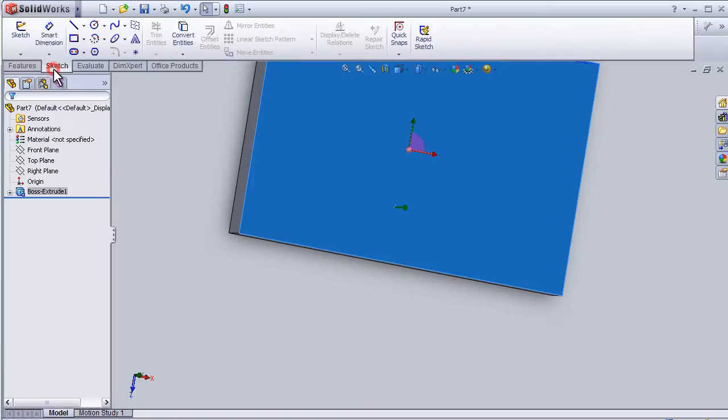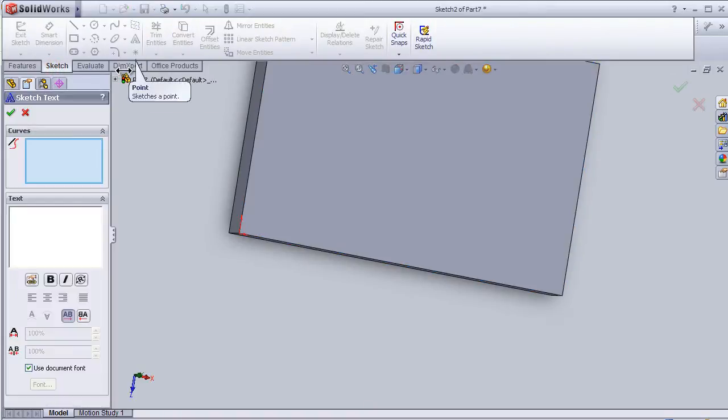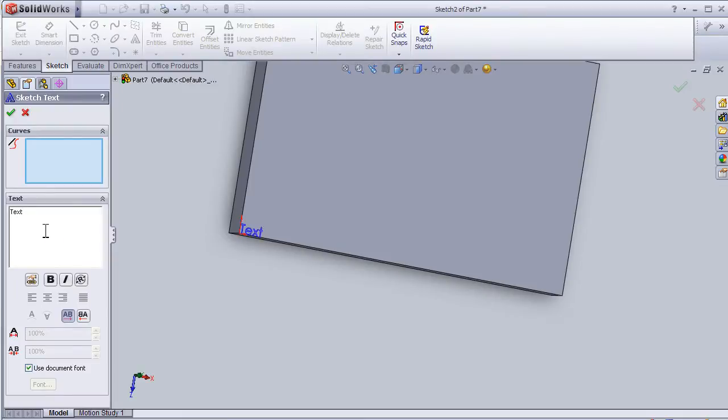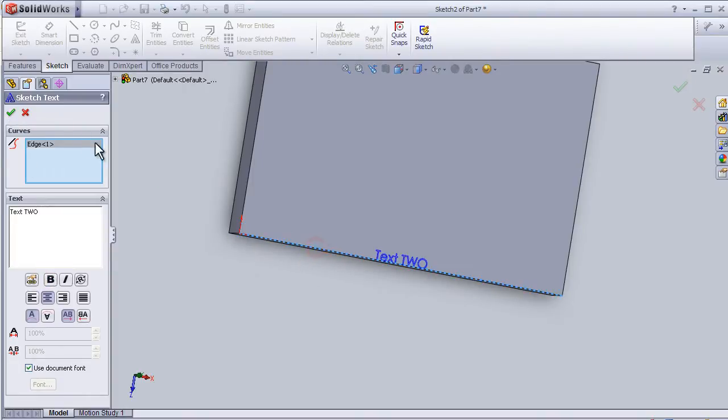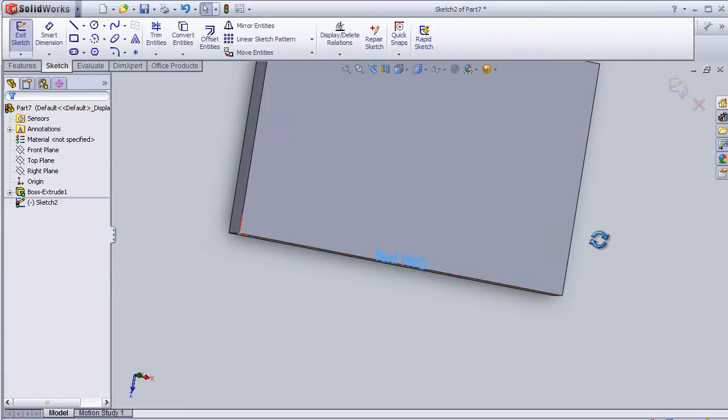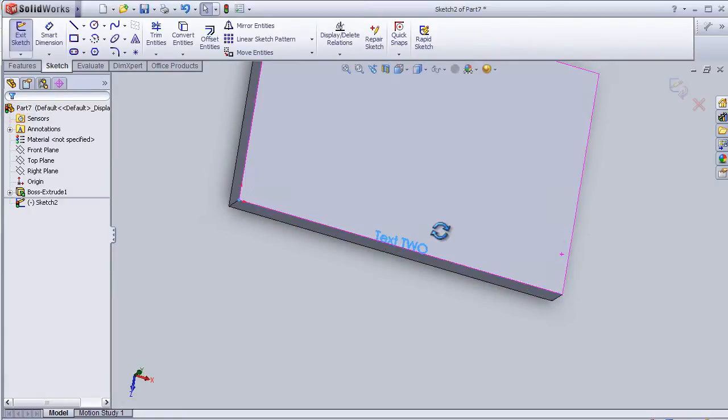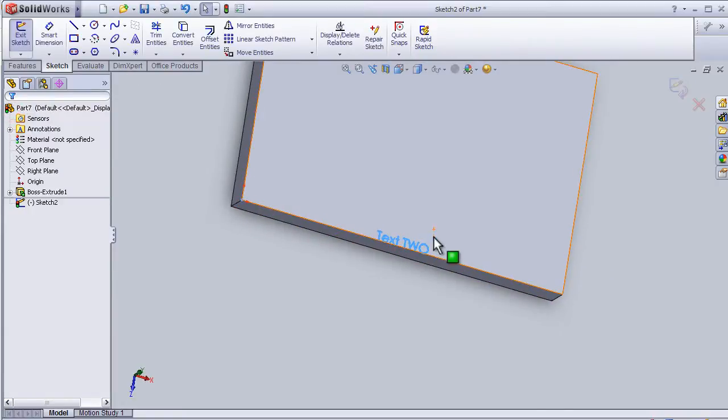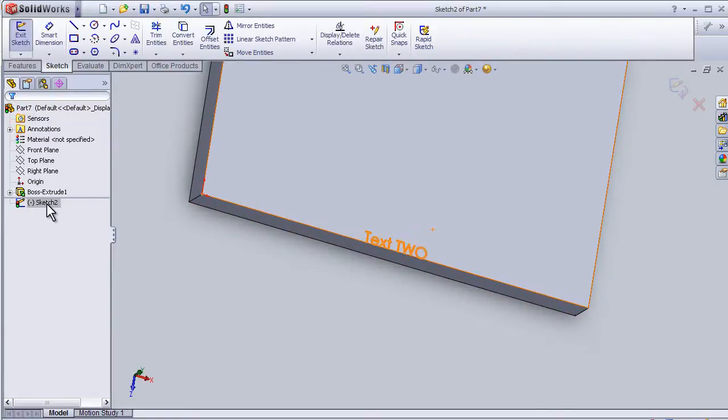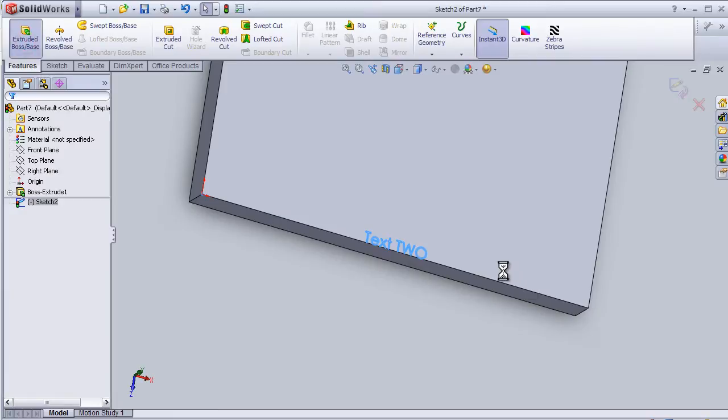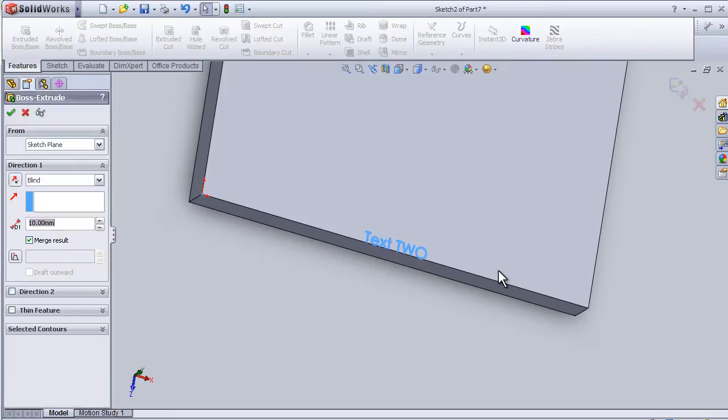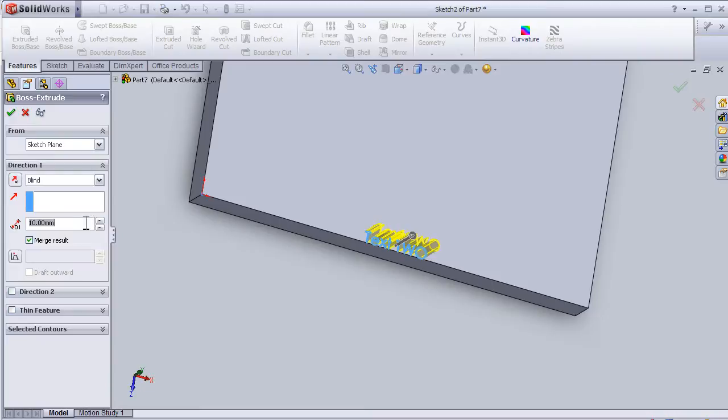Sketch, text, text too. Okay, so now I can extrude this text. Let's make it two millimeters.